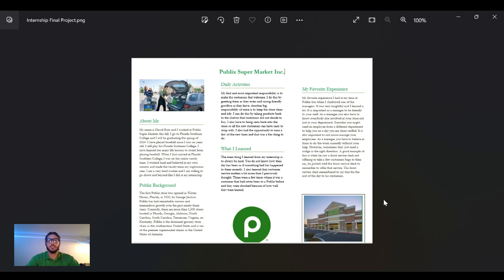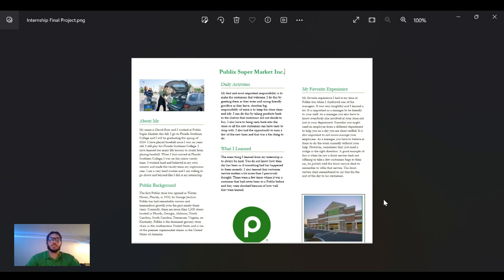Most of my activities were usually in the store, but sometimes I would go outside to get carts. My main responsibility, and the most important one, was to make the customers feel welcome.